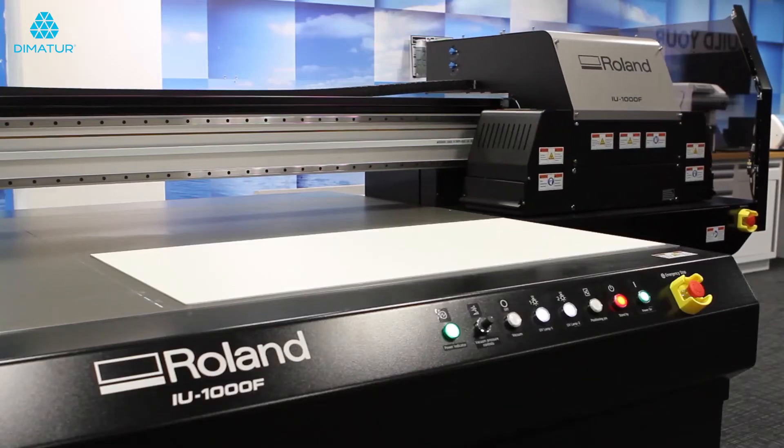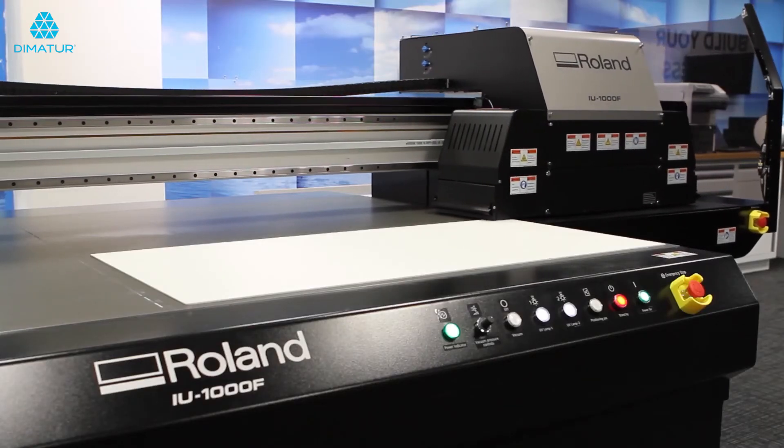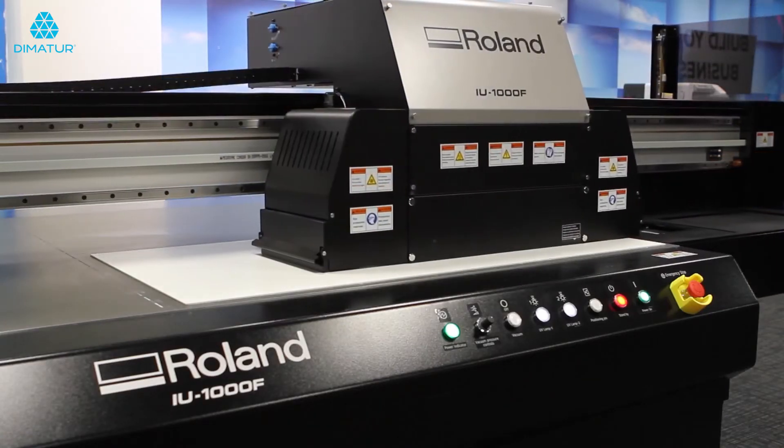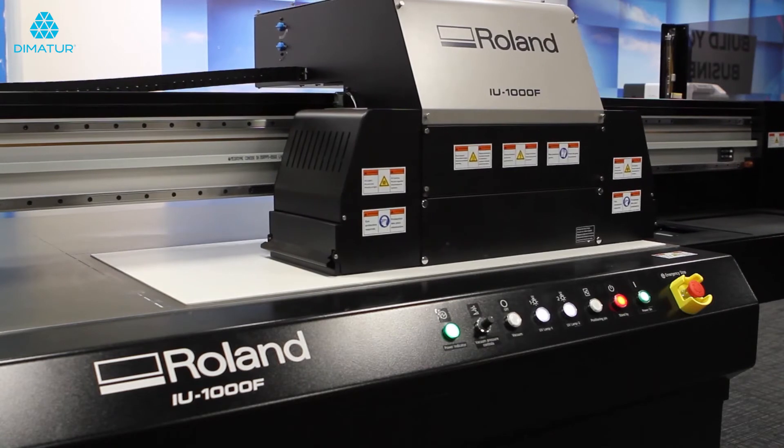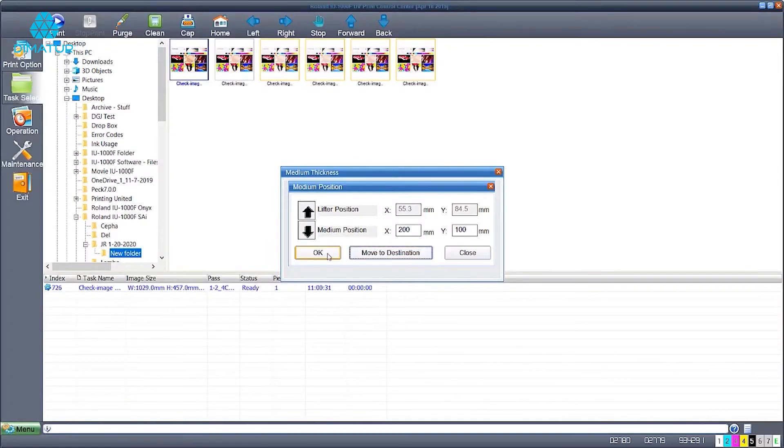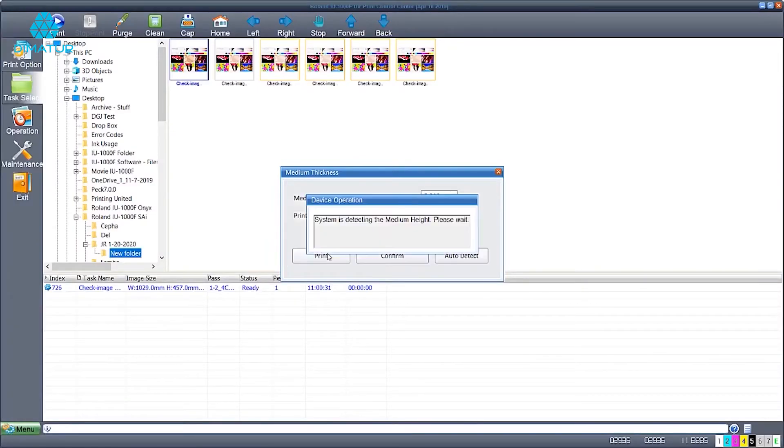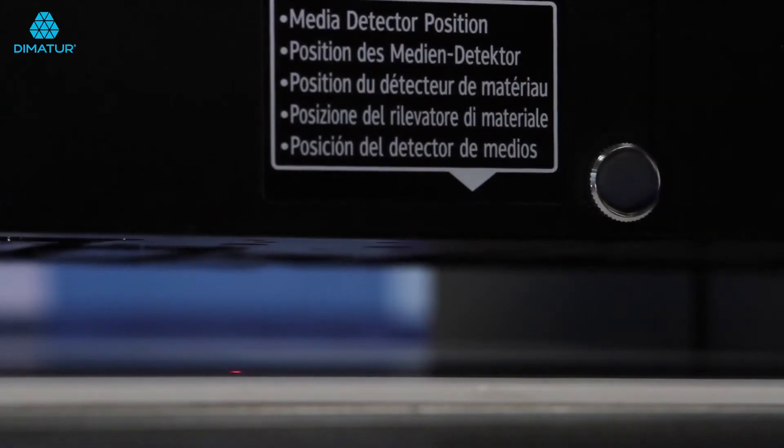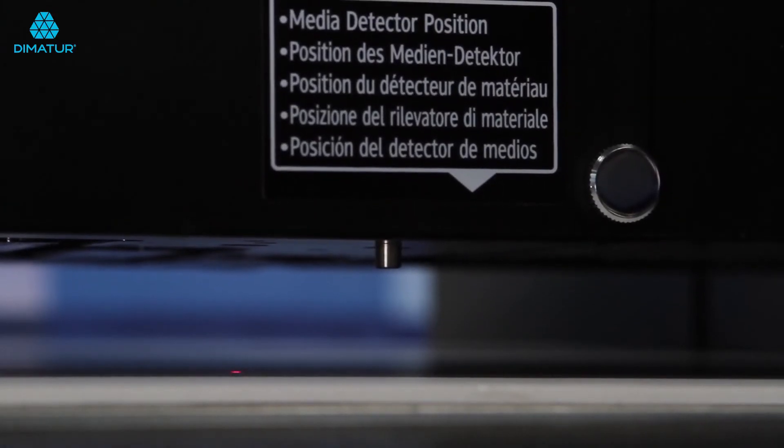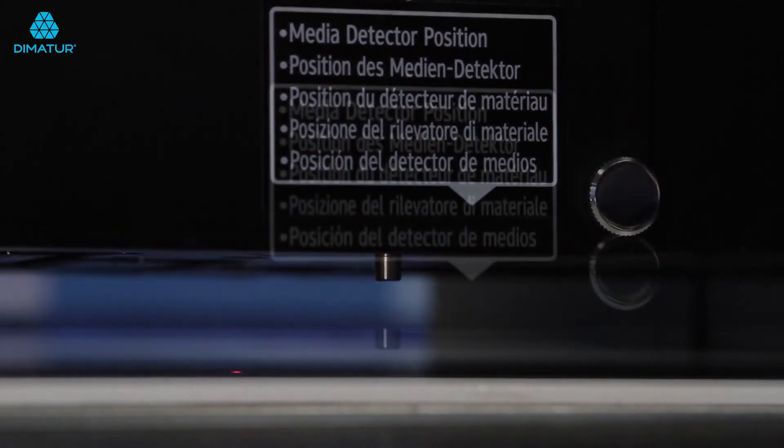The printer will automatically go out to the location set. It will then read the material thickness using the depth plunger.